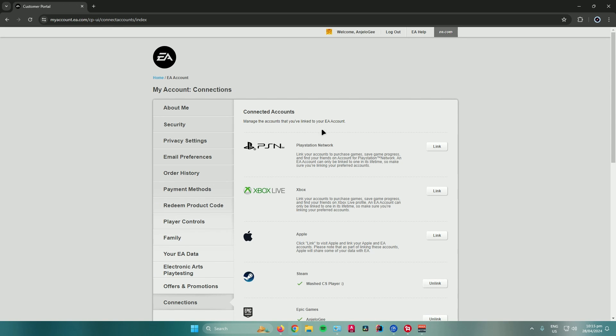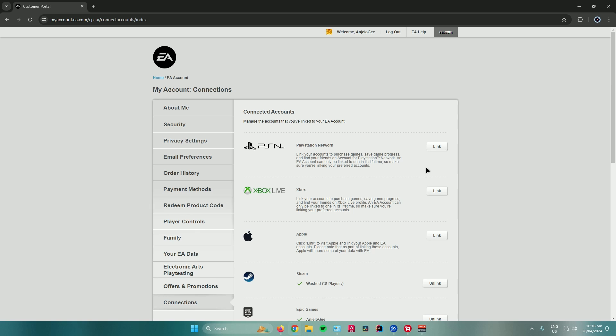From here, you can link your accounts from your PlayStation or Xbox. Just click on the link button and sign into the account you're using for Xbox or PlayStation.